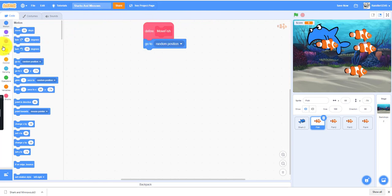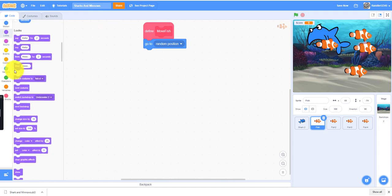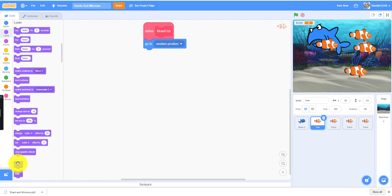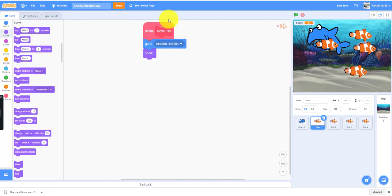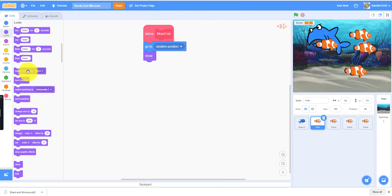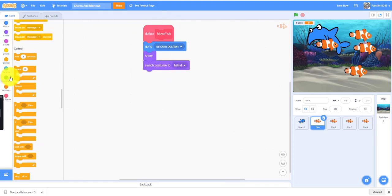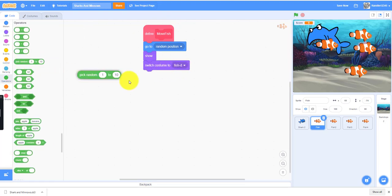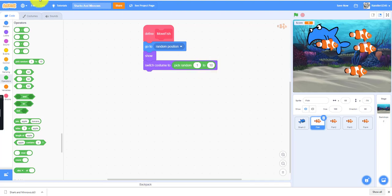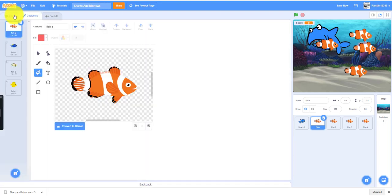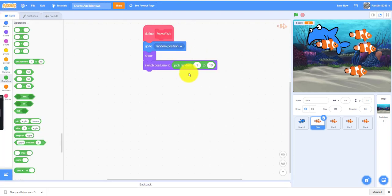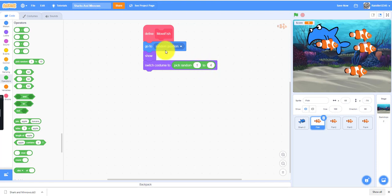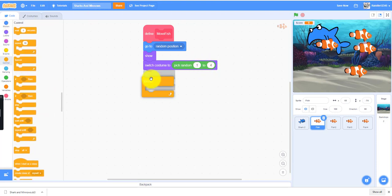We need a show so the fish will show in the beginning because when the shark eats it, it'll hide. We can make it switch costume to pick random 1 to 4 because it has four costumes, so it can show up as different fish every time it generates a new fish. We'll need to drag a forever loop.